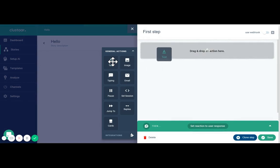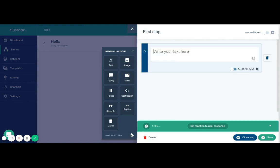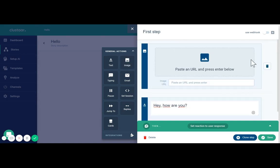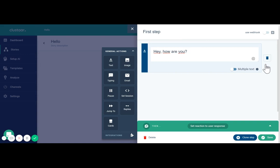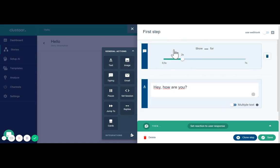So here if the user says hello, the chatbot will answer hey how are you. You can also use different actions, for example put an image or gif or put something like typing.